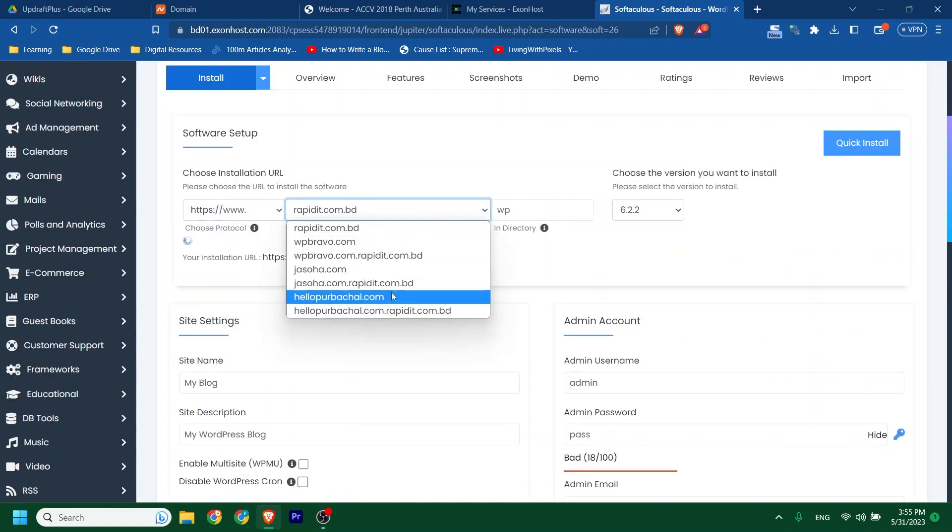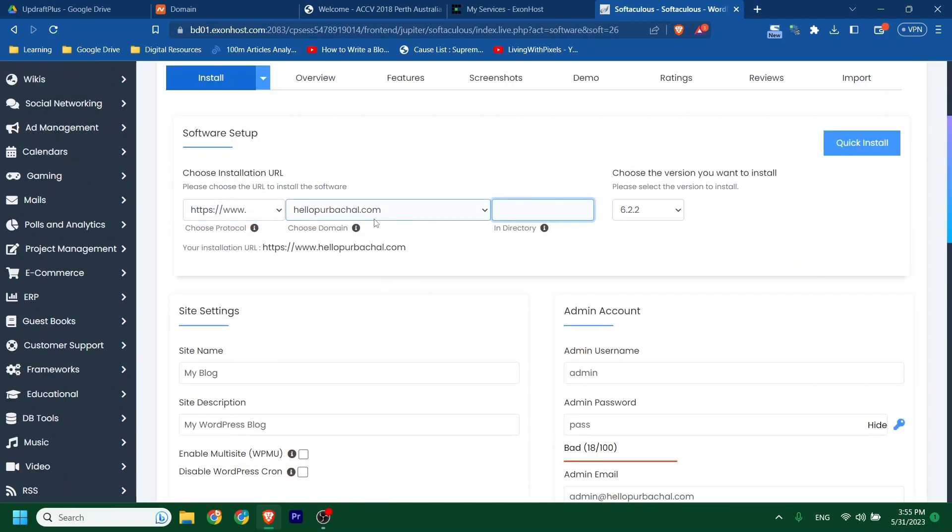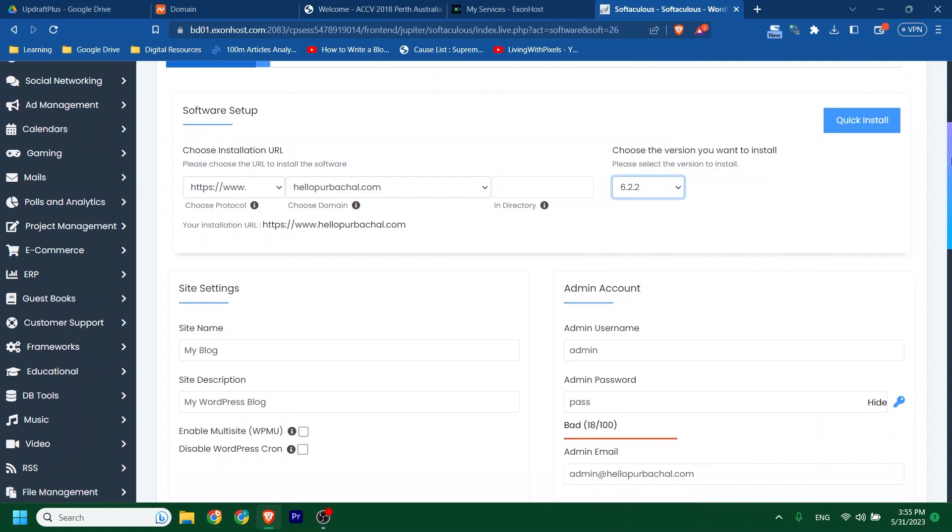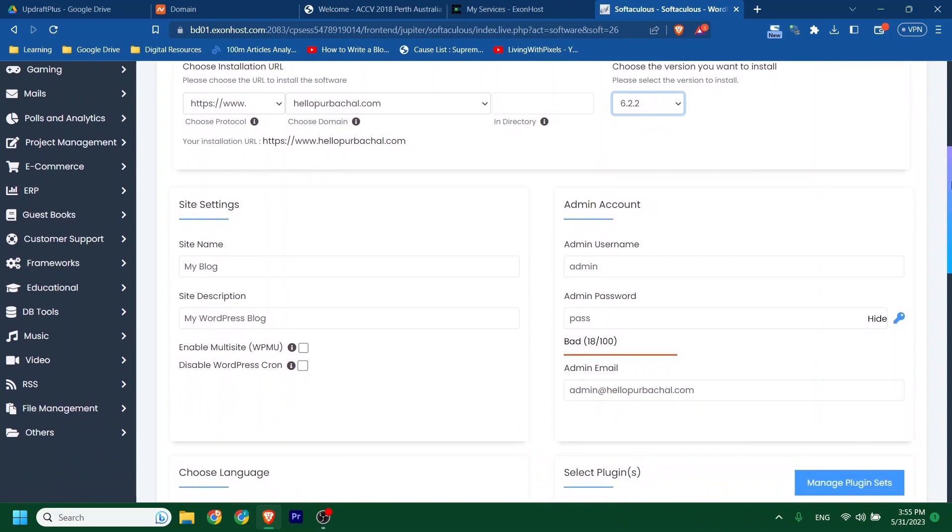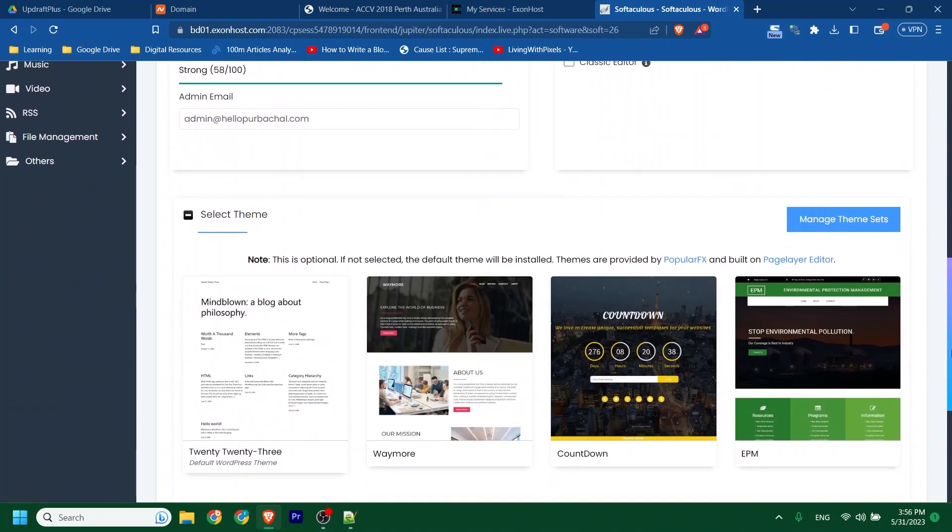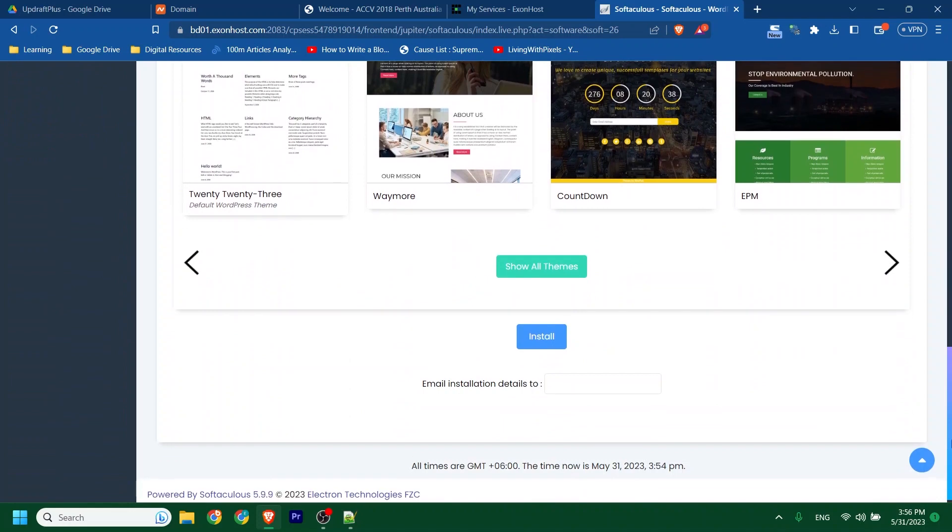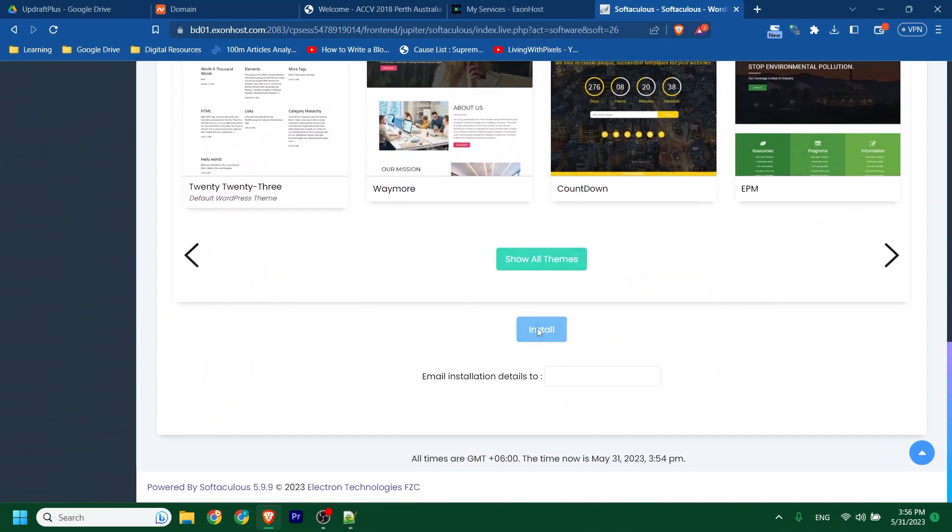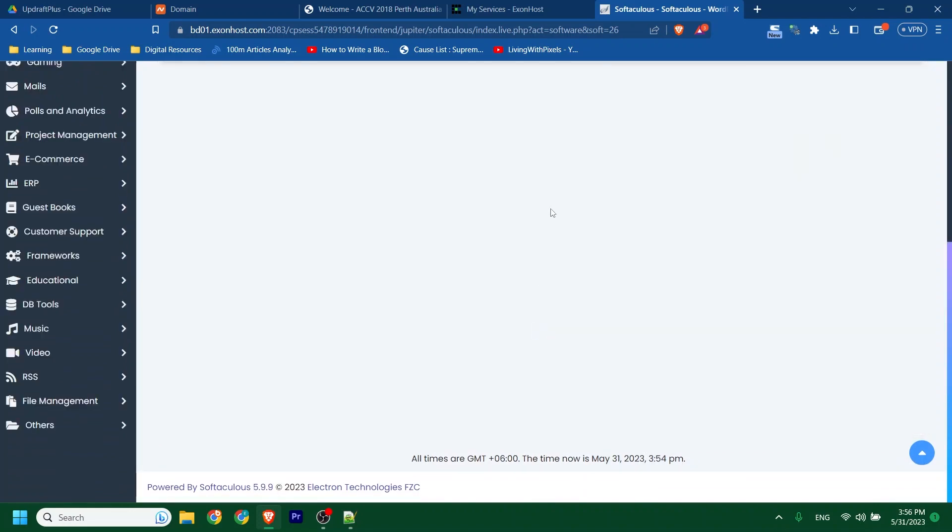Choose your domain and protocol. Inside the settings section, you don't need to do anything as we will get back our previous site. Then click Install.